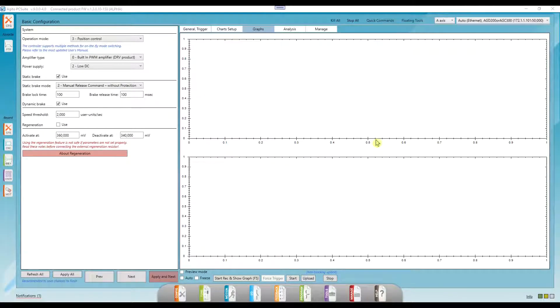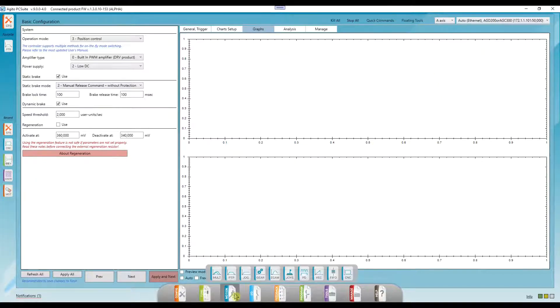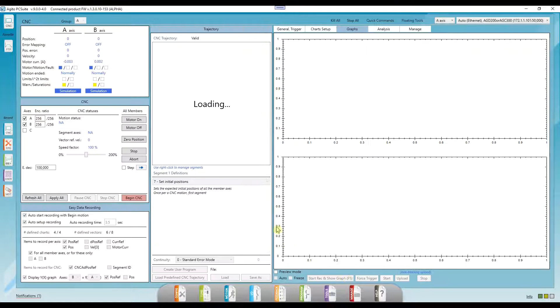Okay, let's go to PC Suite. I'm already connected to an AGD-200. Let's go to Motion, CNC.